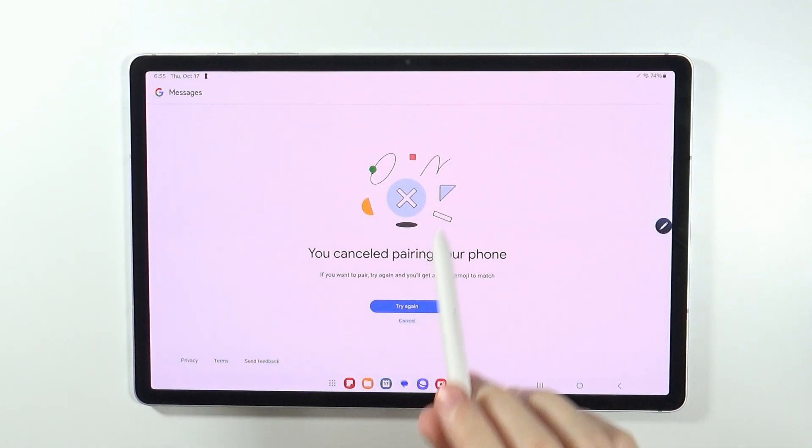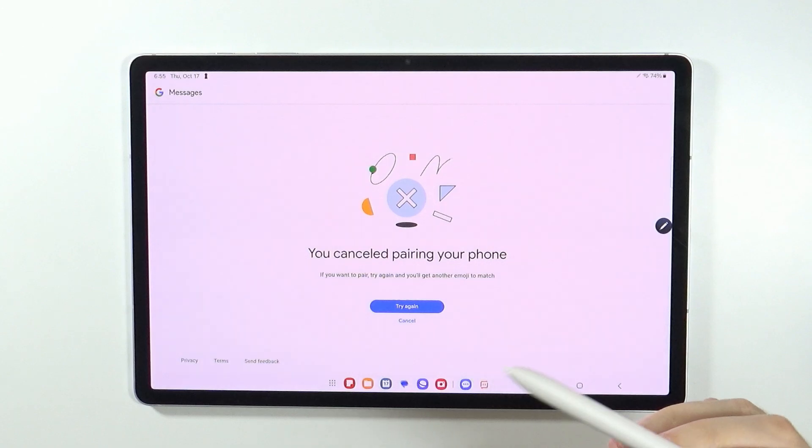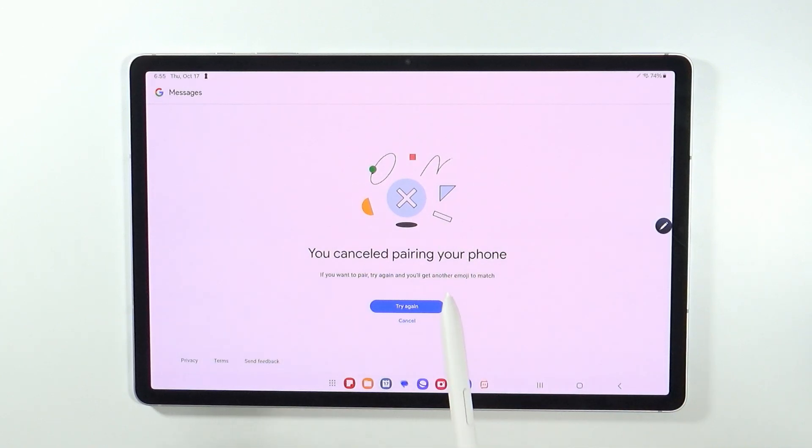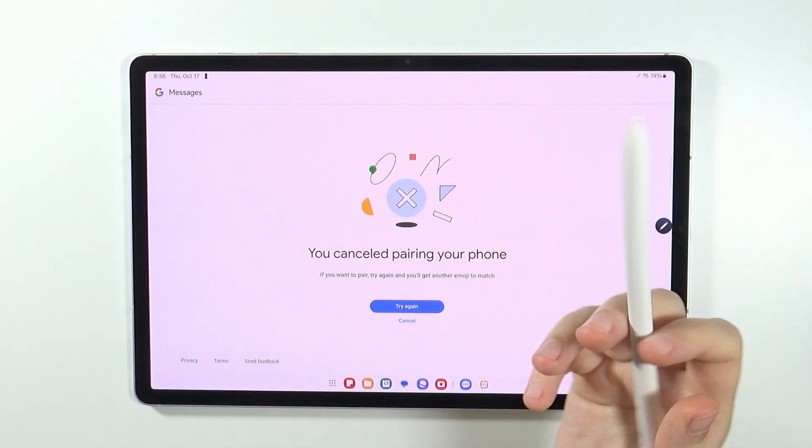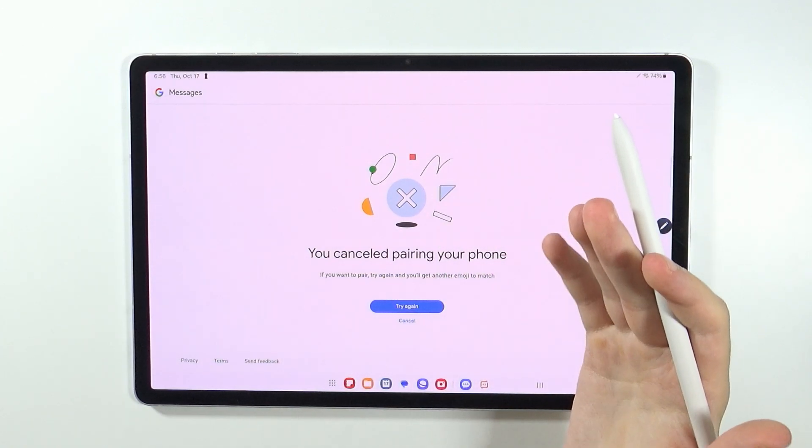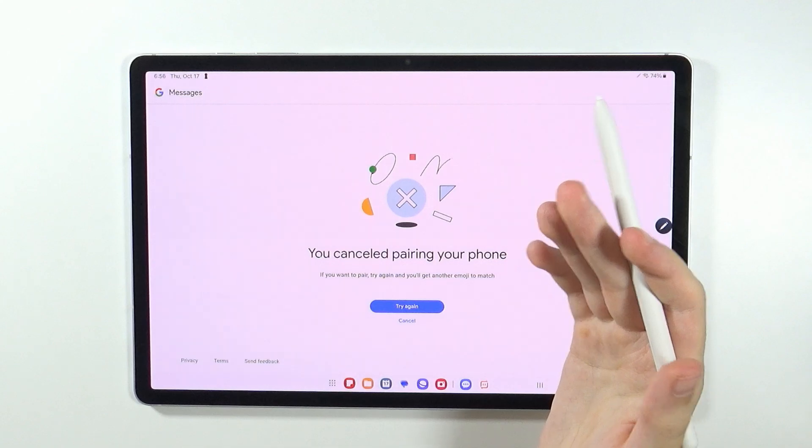So in the top right corner, you will see the avatar. You will need to press it and make sure that you are signed into the same account.